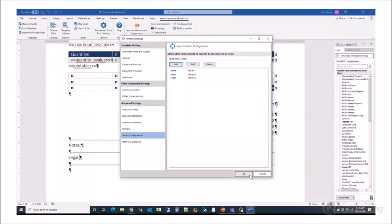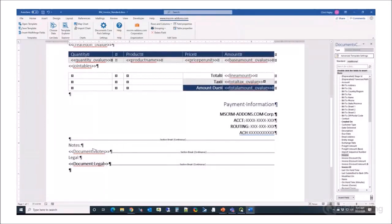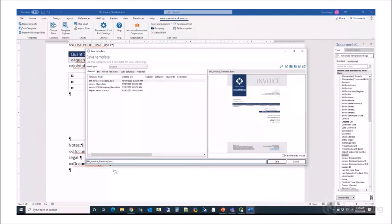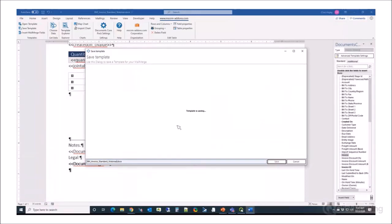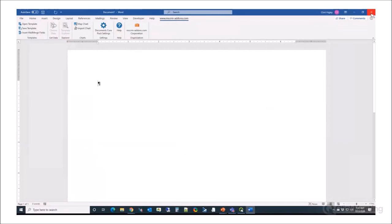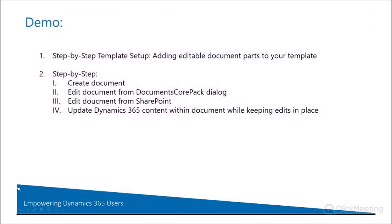So from there I'll click OK. You'll notice it makes a couple of changes in the document. You'll see this tag — it lets you know that the section above it is an editable section. So here's my Notes section, and here's the Legal section that I have defined. That's pretty much it — you're pretty much done. This is a real simple example; yours might be a little bit more complicated, you may have a lot more sections, but for demo purposes this will do. So I'll save my template here and close this out.